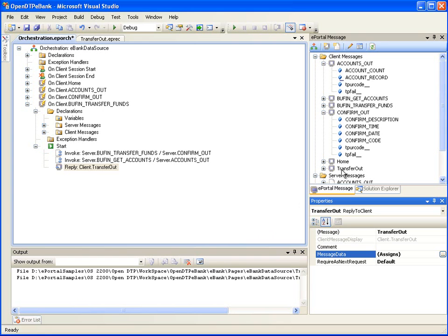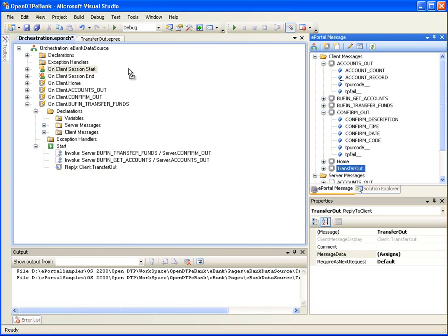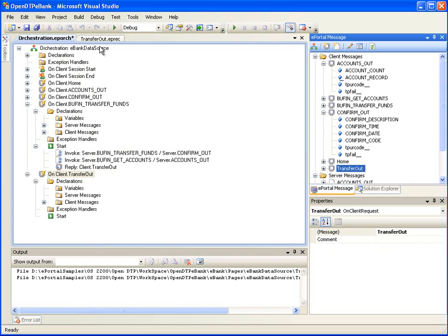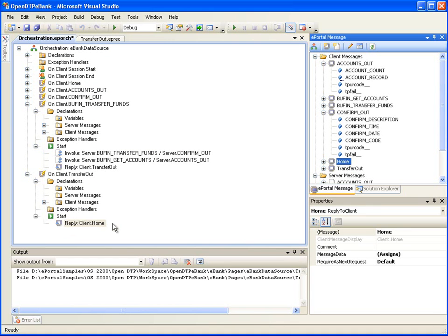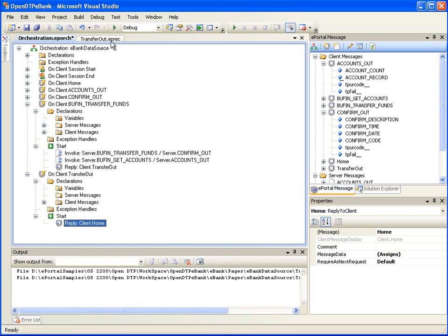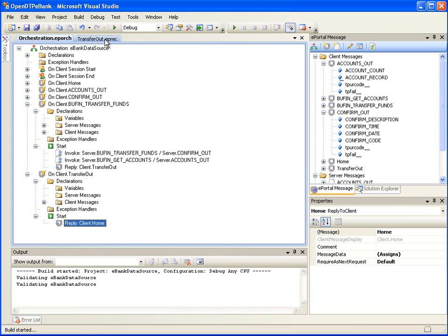Now drag the client message Transfer Out from the ePortal message window onto the root node of the orchestration. This results in a new node onclient.transferout. Now drag the client message Home from the ePortal message window onto the start node under onclient.transferout. This will create a reply action so that the home page is returned when the user clicks the Submit button on the new confirmation page. Now let's test this refined web browser presentation project by clicking Debug, Start Debugging.